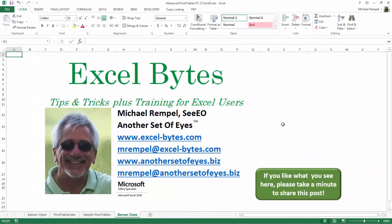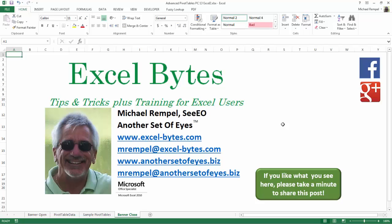And there you have it. I hope you like what you see. If you do like what you see here, please take a minute to share this post on your favorite social network. I can be found on Facebook, Google+, Twitter, LinkedIn, and YouTube.